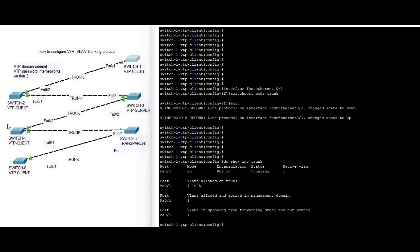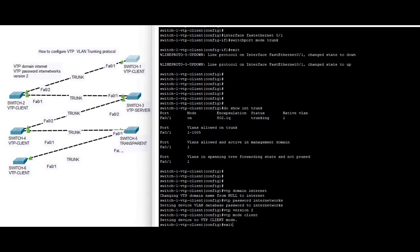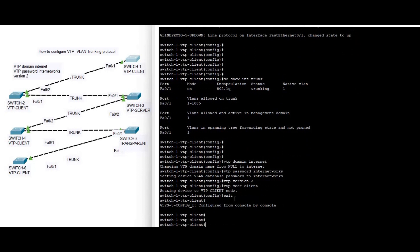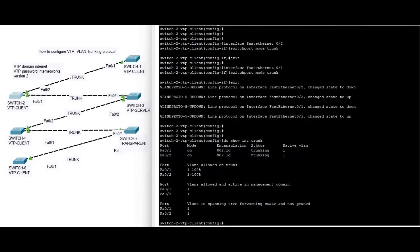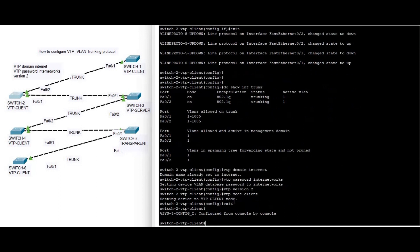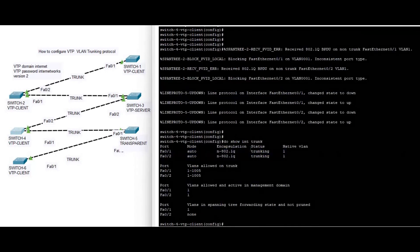Now we configure VTP client on all the switches except switch three and five, because switch three is a server and switch five is transparent. The VTP domain name is 'internet' and the password is 'internetworks'. We are using version two. On switch two we configure almost similar configurations — VTP mode is client, password and domain are the same.